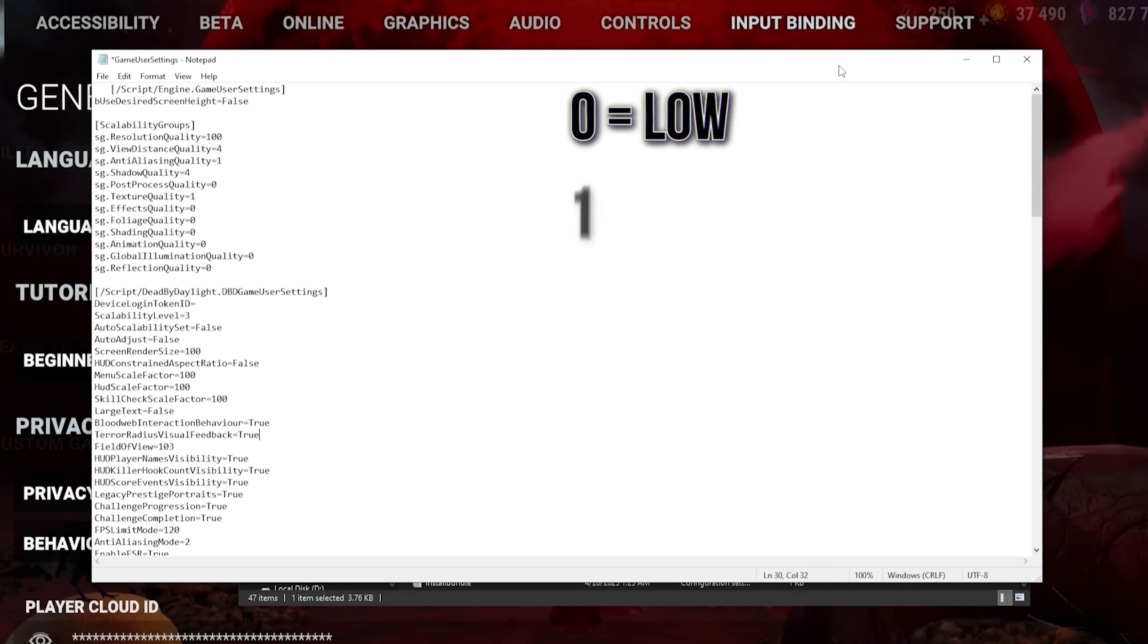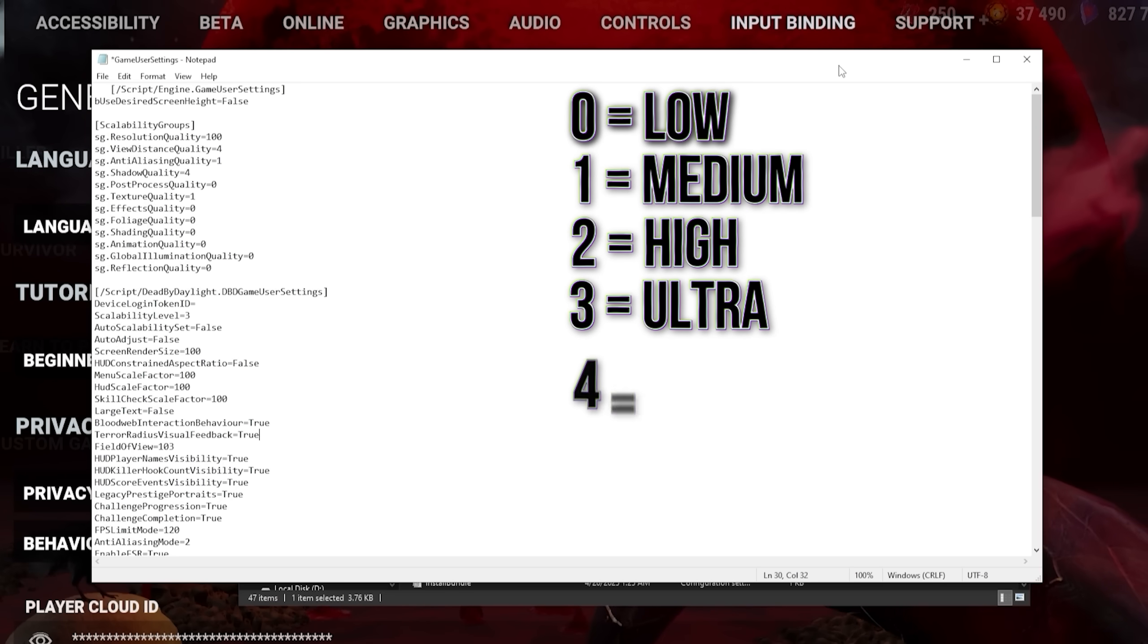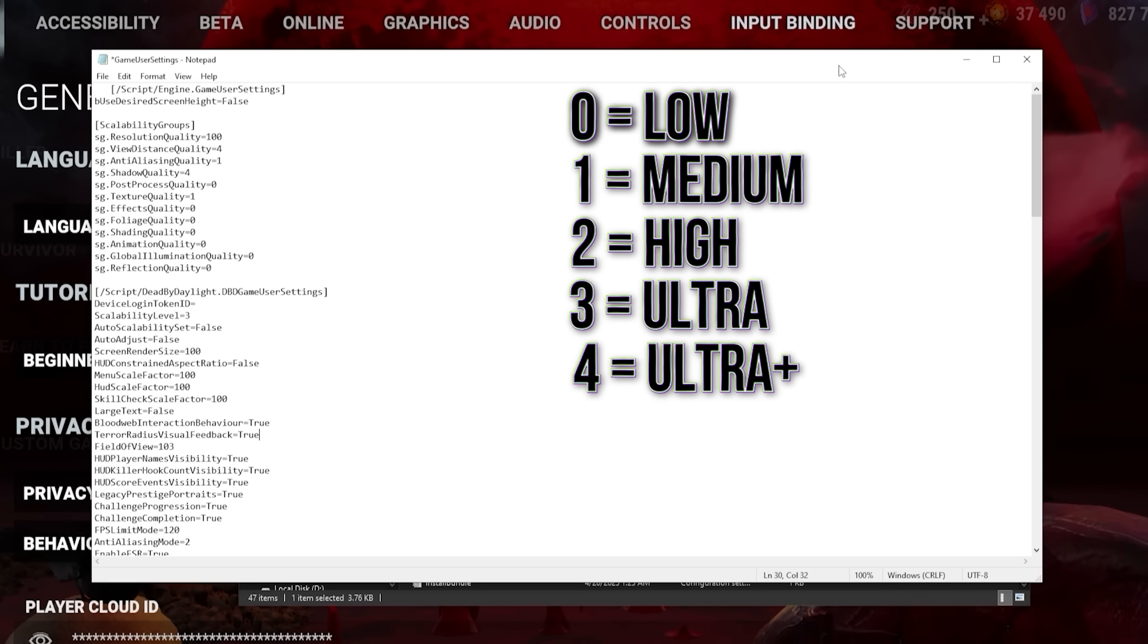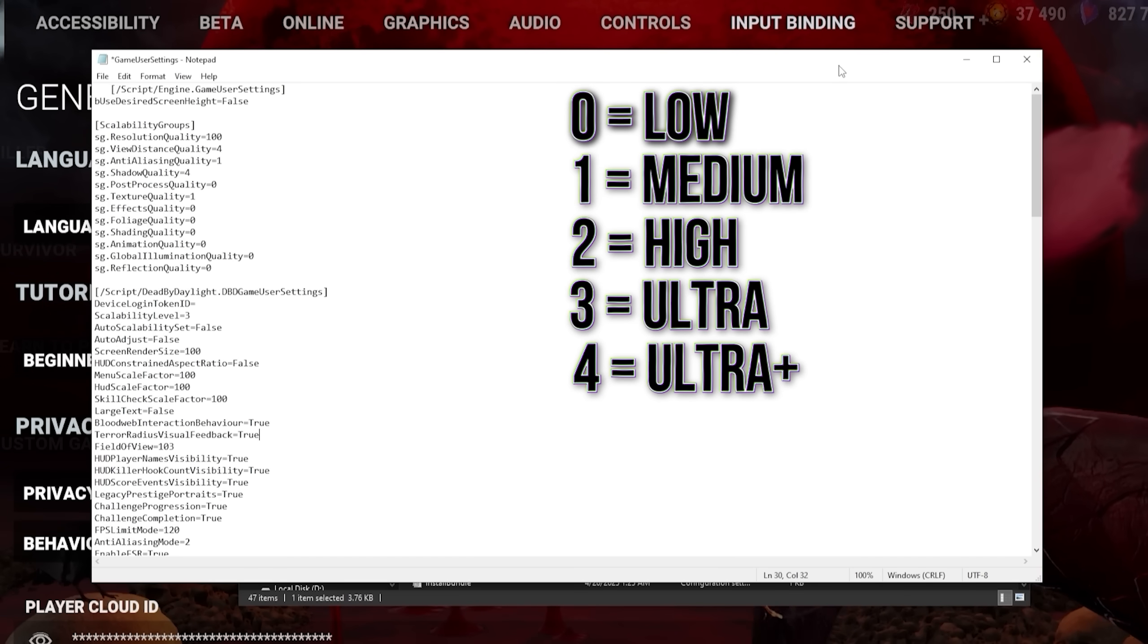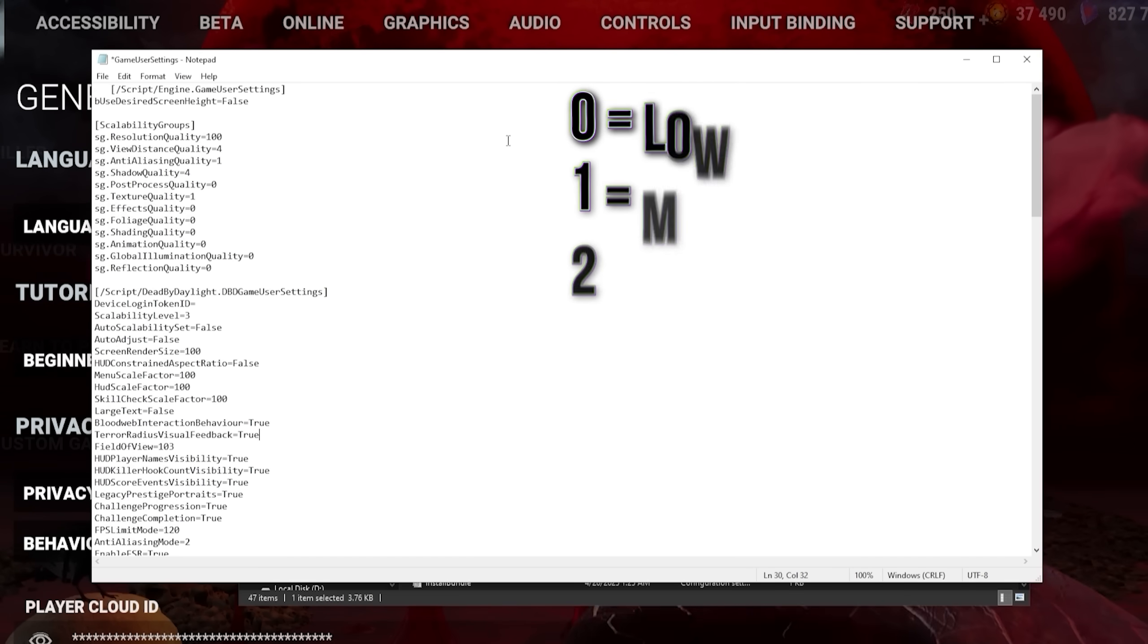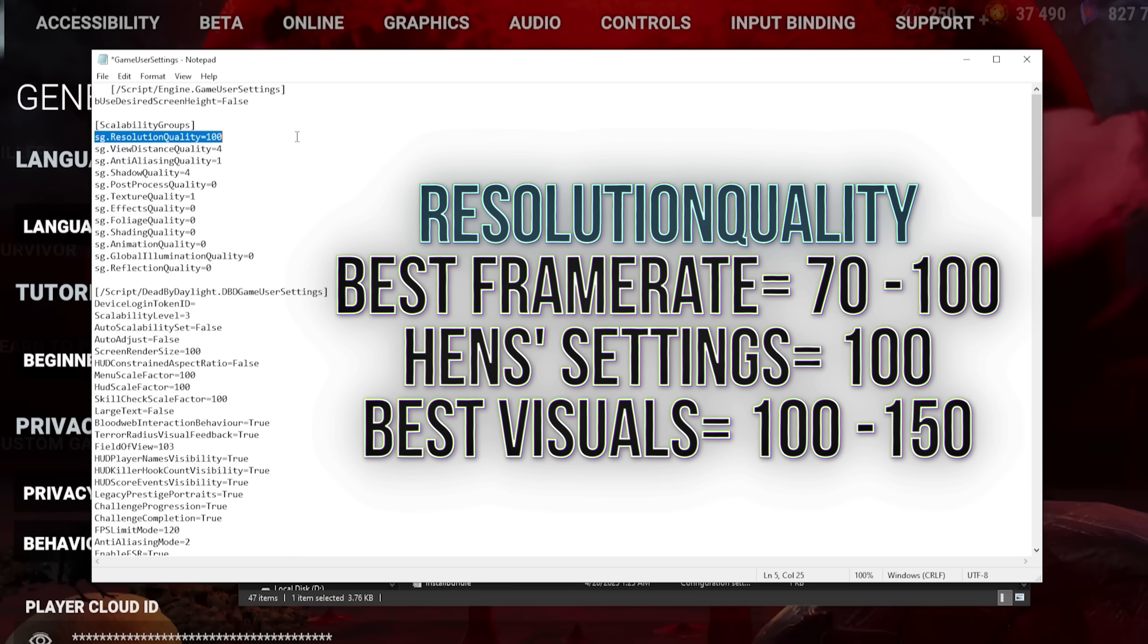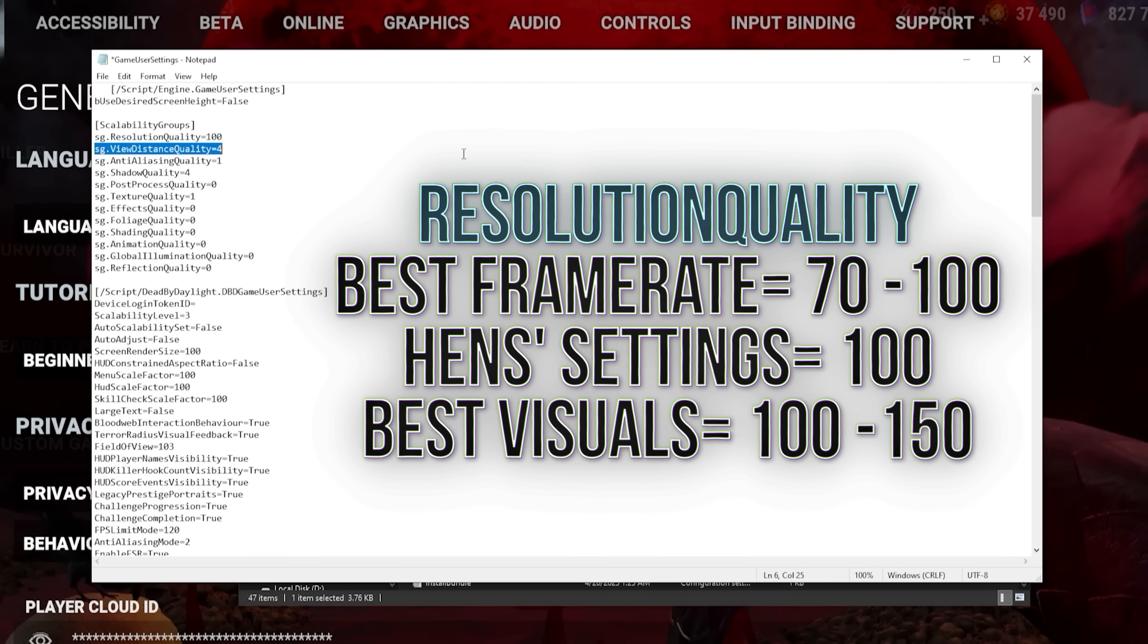In here, 0 means low, 1 means medium, 2 high, 3 ultra, and 4, which is an even higher option than ultra. Technically, Unreal Engine also utilizes a fifth option, but Dead by Daylight doesn't seem to be utilizing that as of now. The resolution quality can go up to 150 here, but we will leave it at 100 or even lower to 70 or 80 on really low-end machines.